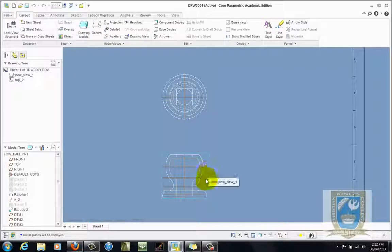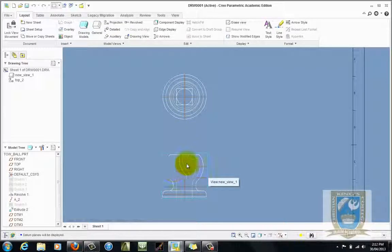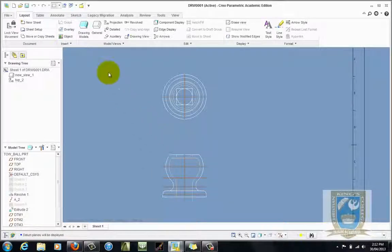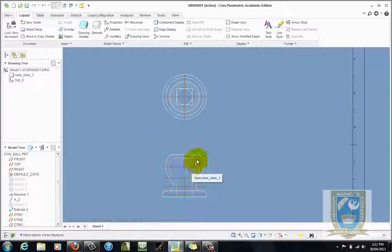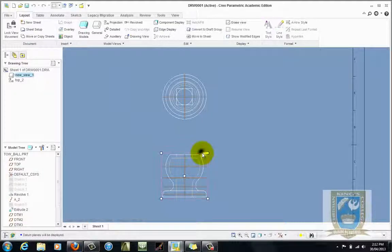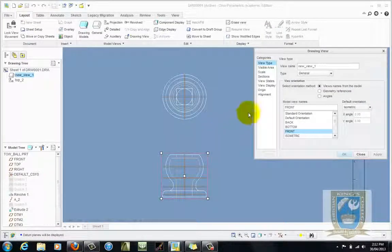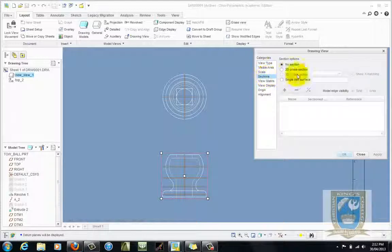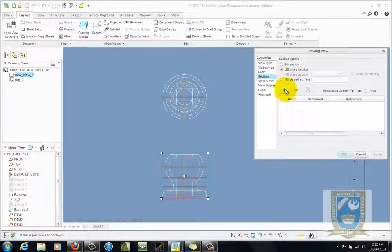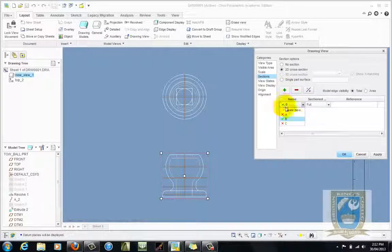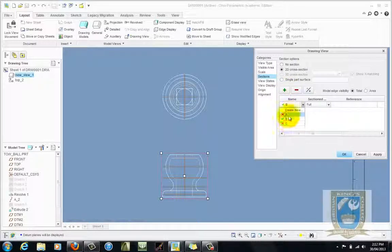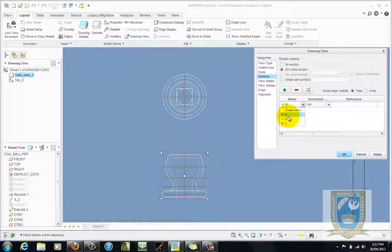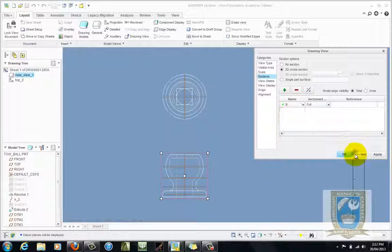So the first thing we'll do is just do a standard half section and then we'll show you how you can modify that and make it a full section. If we want to section this view we simply double click on the view to open its properties, come up to the sections tab and click on the 2D cross section, hit the plus symbol and you can see there's some existing cross sections there already. So what I'm going to have to do is just go back and delete those cross sections to start from new so we're going to cancel that.